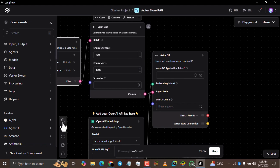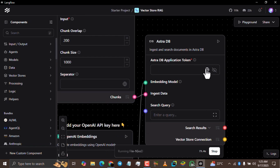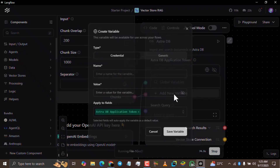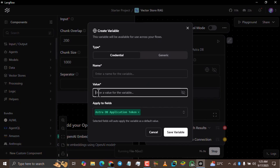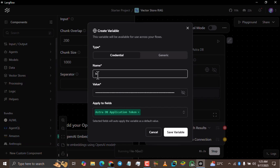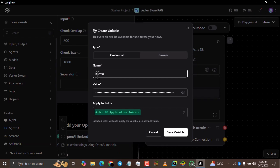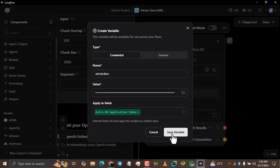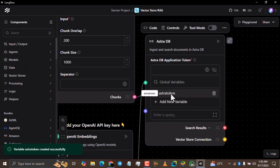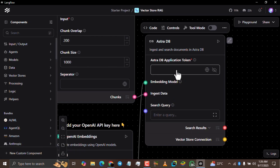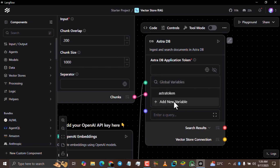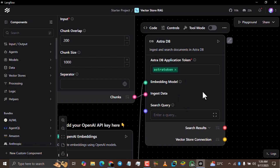Click the globe icon, then click 'Add New Variable'. Paste your token in the value field, and for the name, give it something like 'Astra Token' so you can easily identify it. Then click 'Save Variable'. Now go to the application token field, click it, and select the Astra Token variable that you just created. It's that simple.